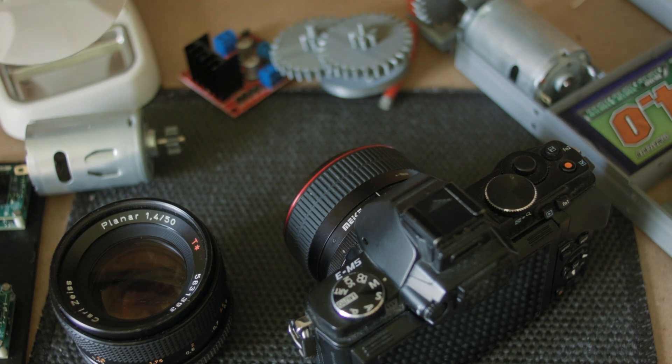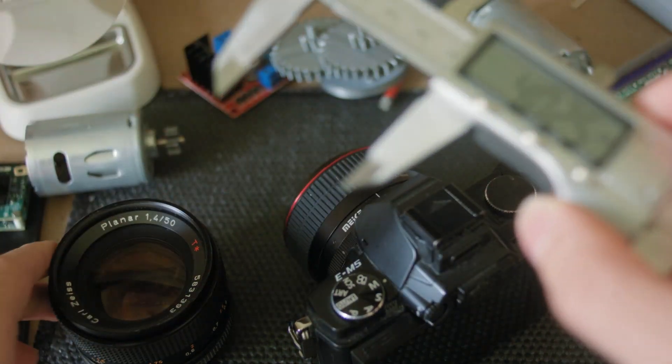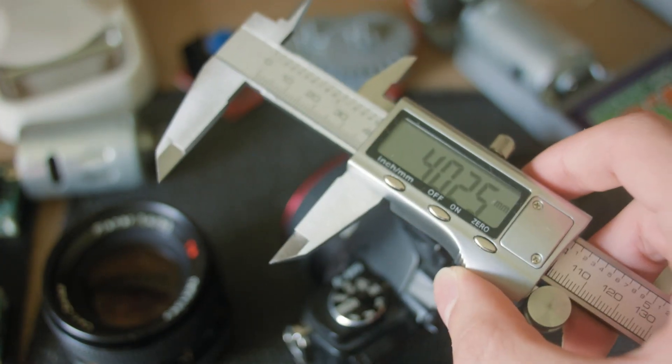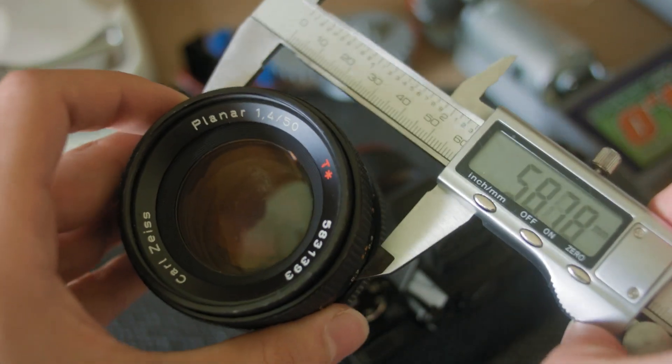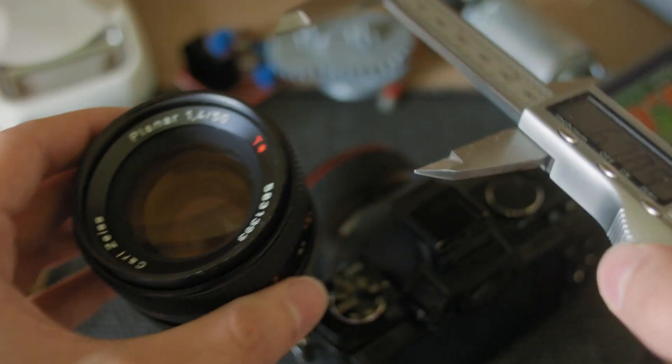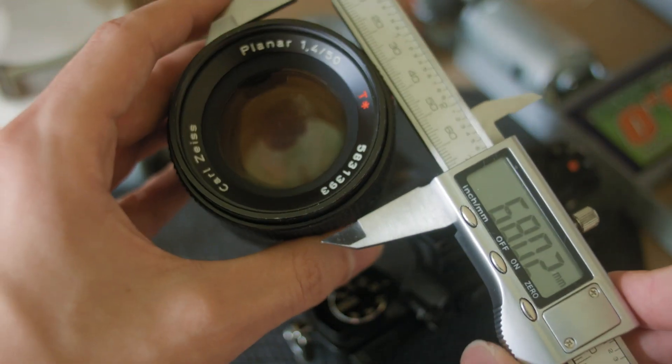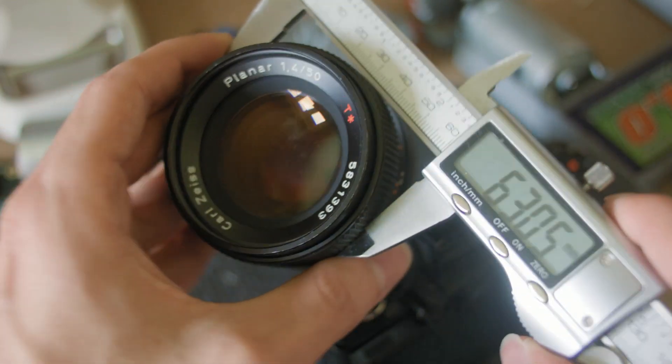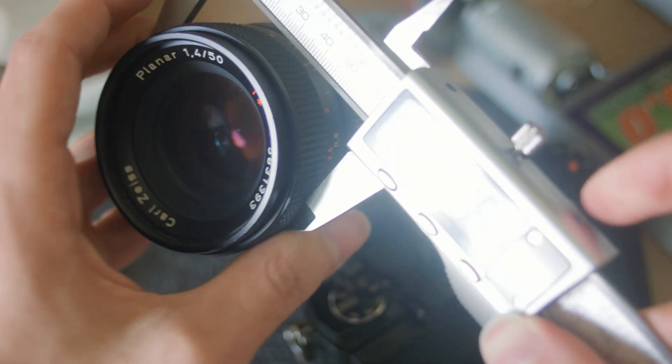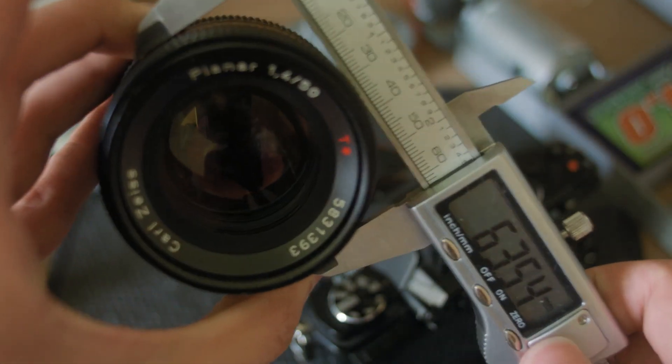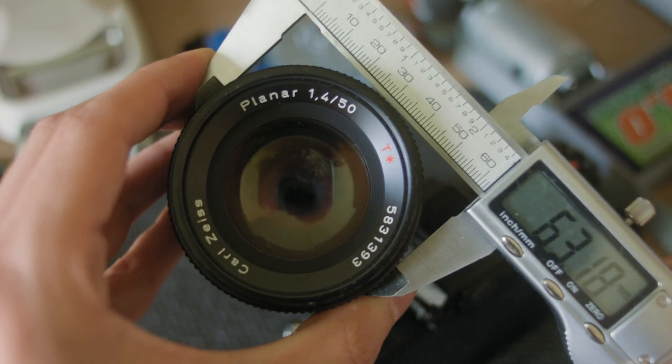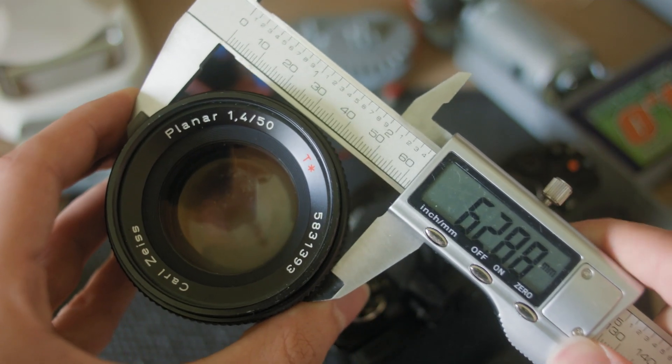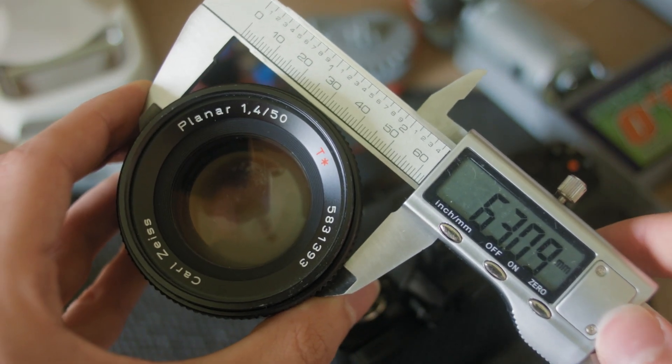Fortunately, with 3D printing, I can easily measure the diameter of the lens focus ring and print a gear with an inner diameter that's exactly the size of that ring. So it just slips right in, and I'll be guaranteed a tight, secure fit without having to resort to screws or zip ties. So this one would be around 63.1.